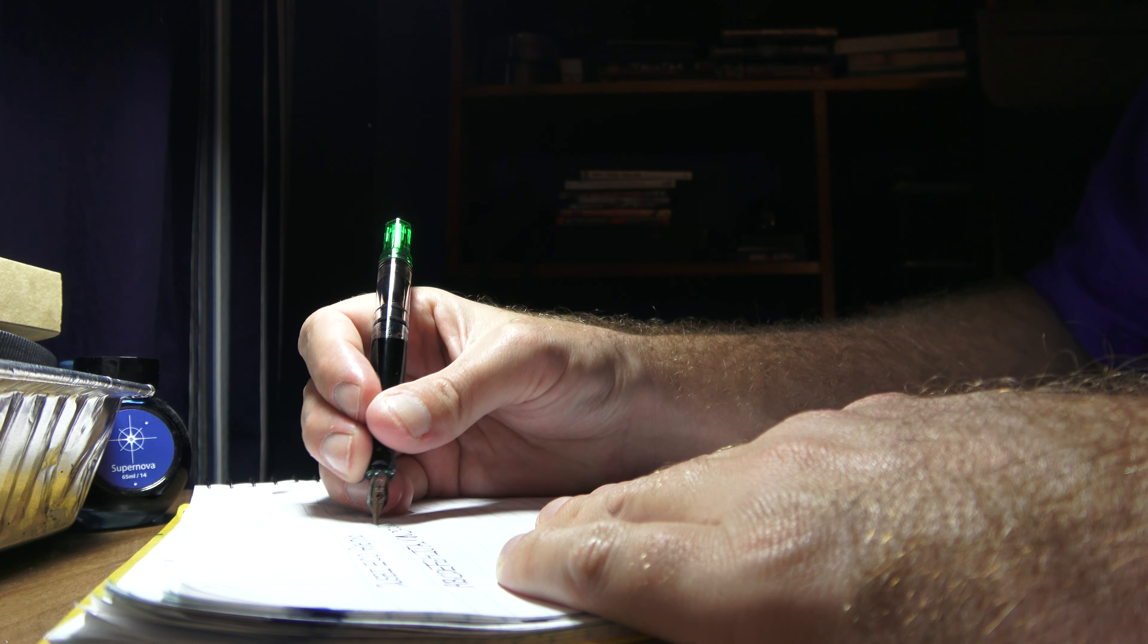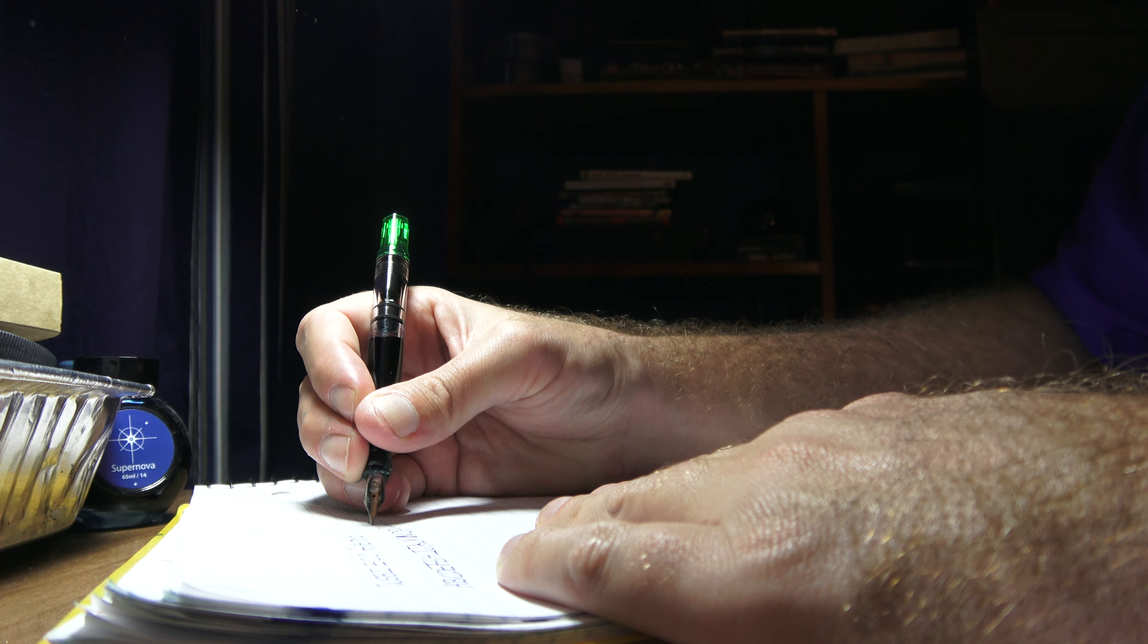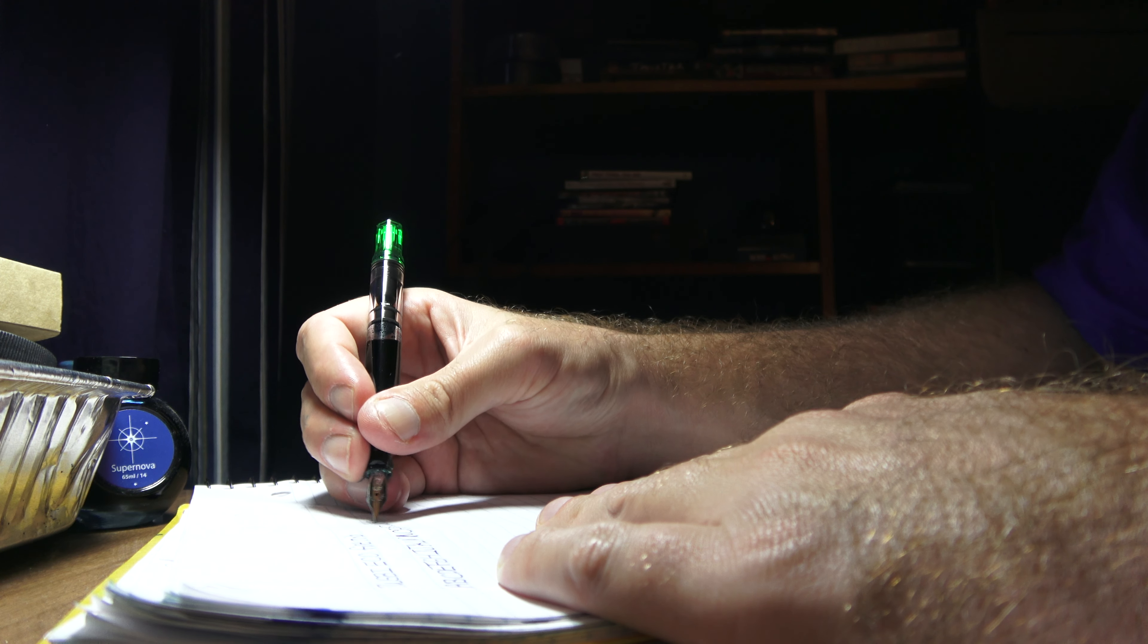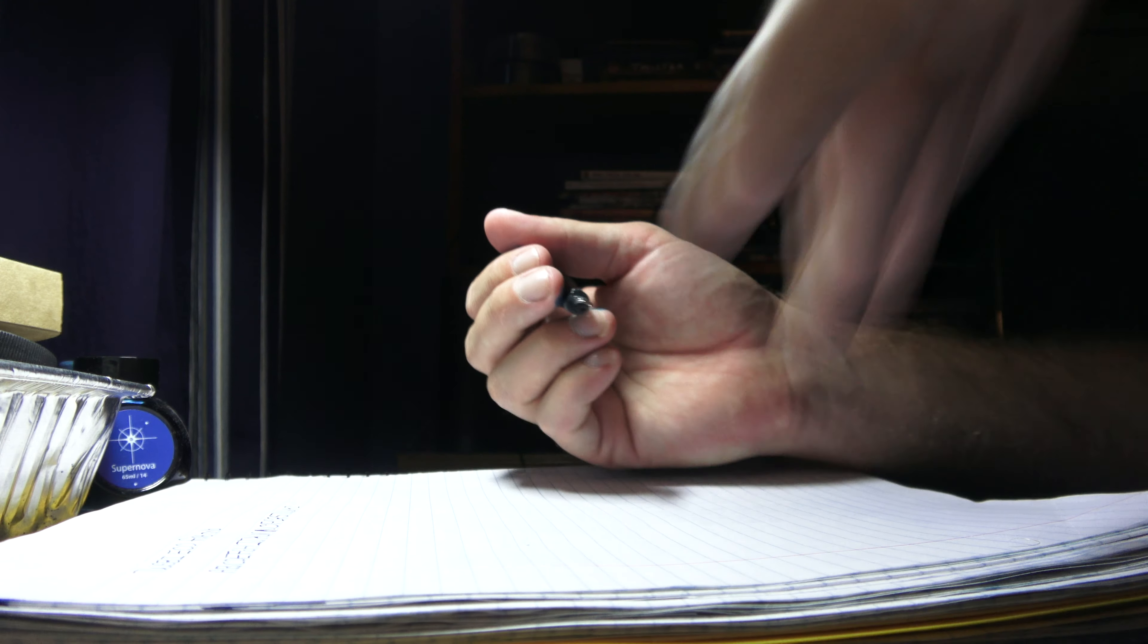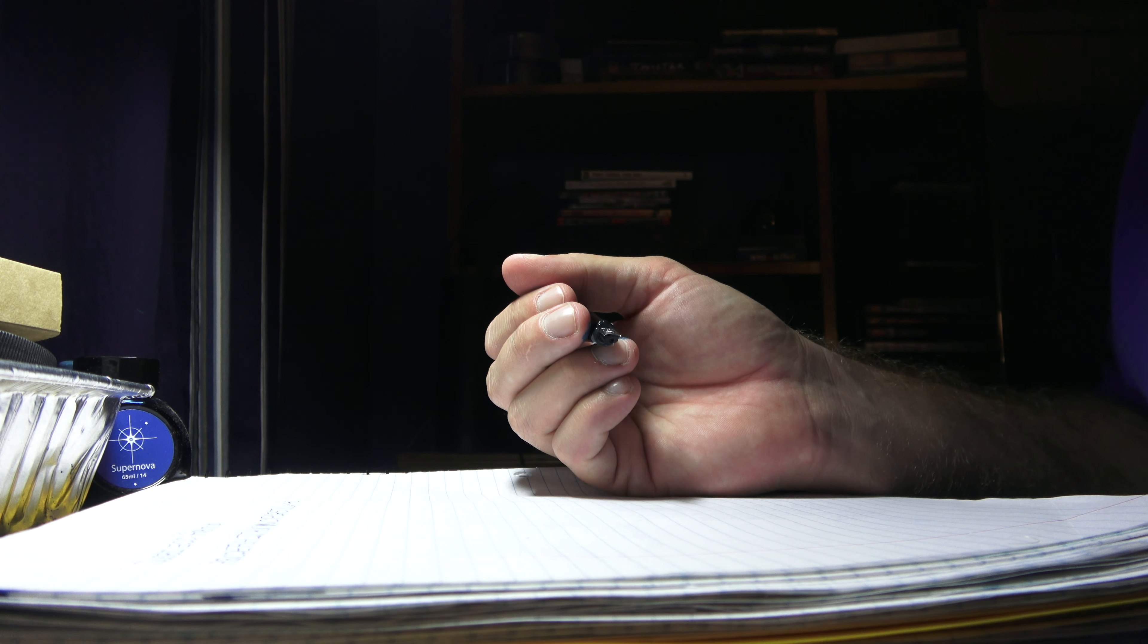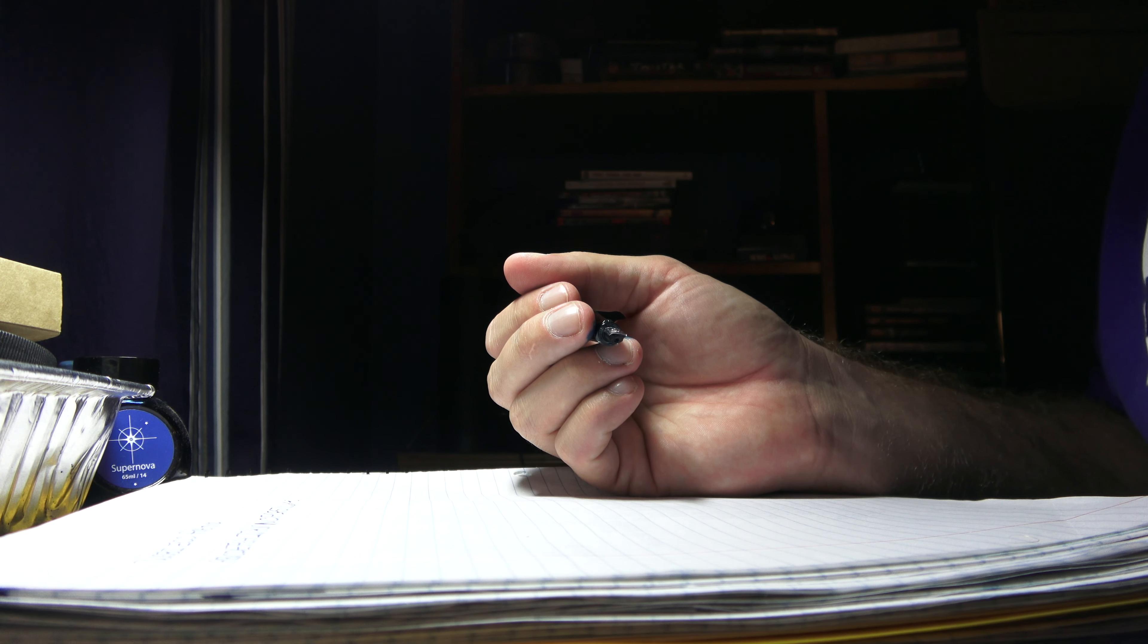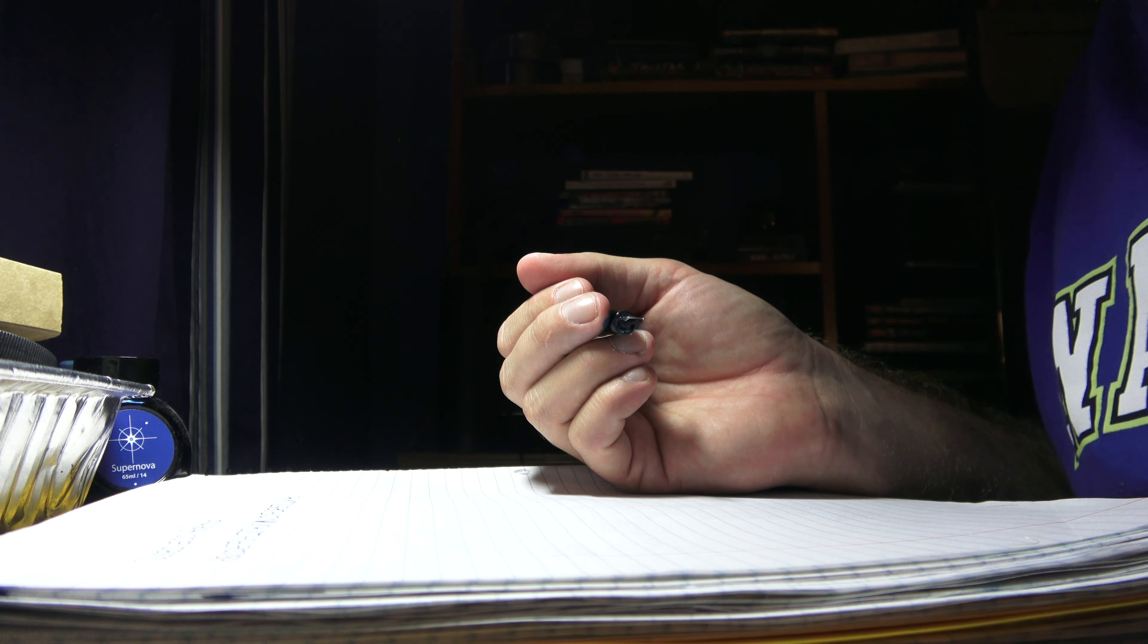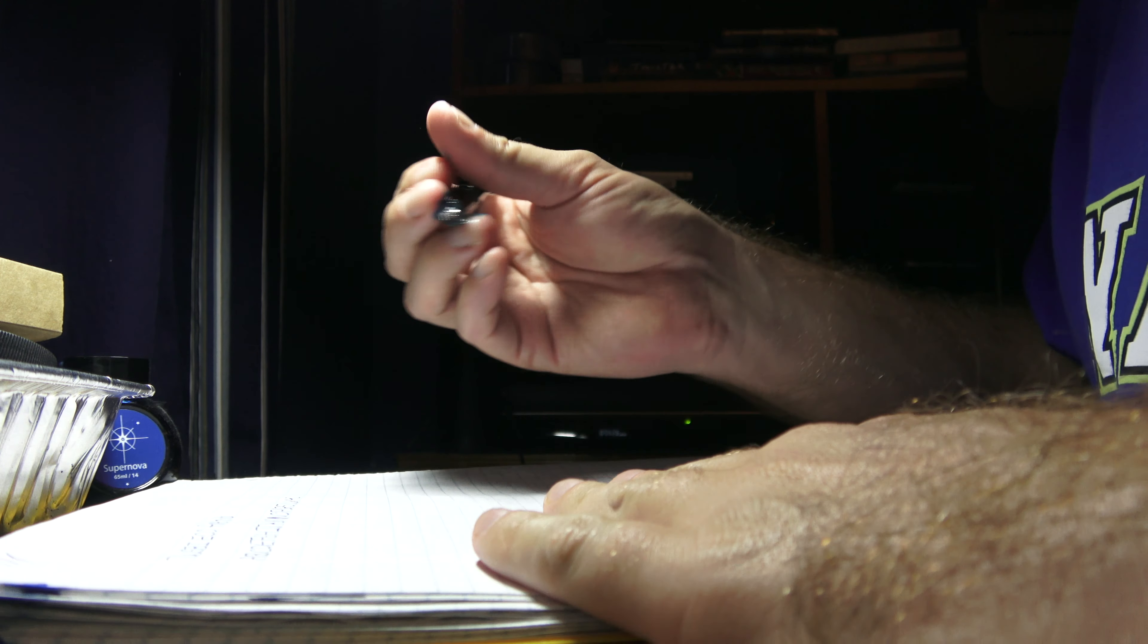Just go ahead and use the Diamine Nepal. And the other pen I have, I have an Eco-T in broad that I'm going to show you in just a minute here.